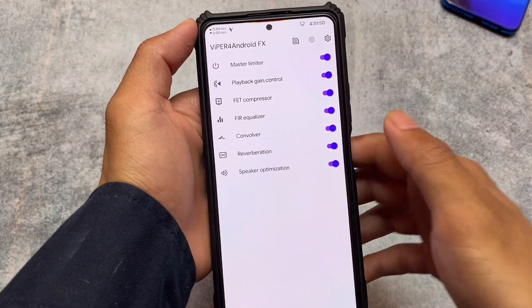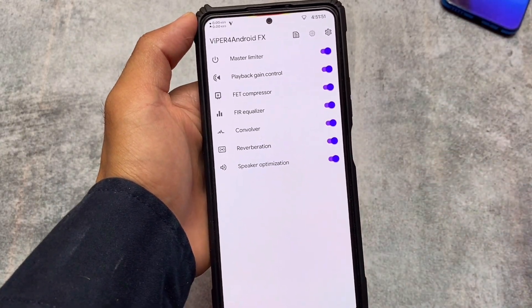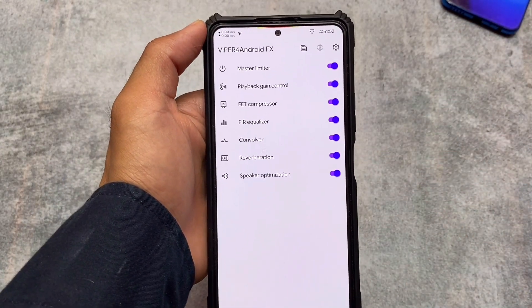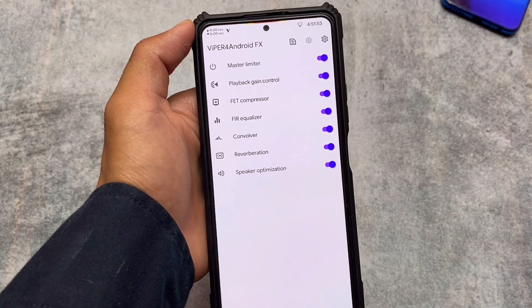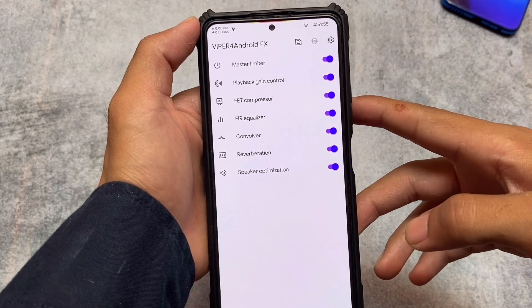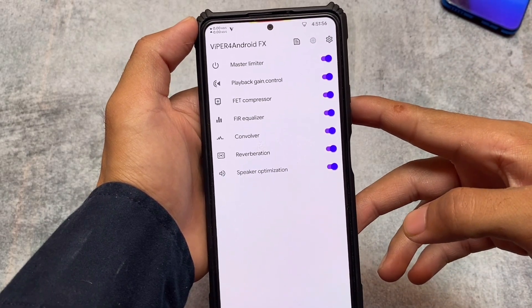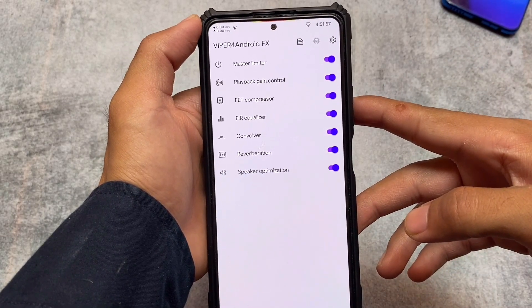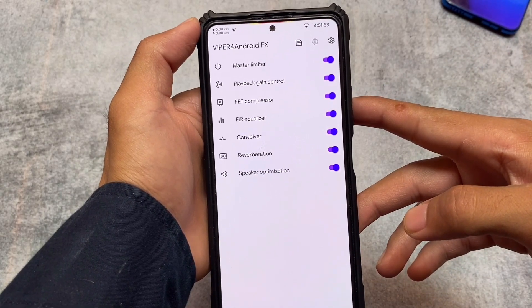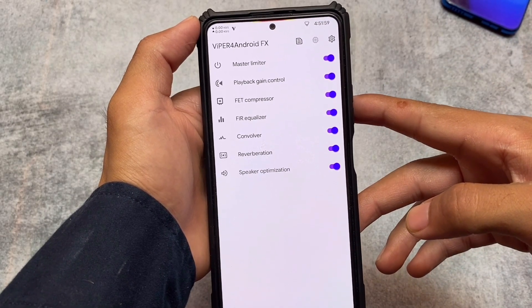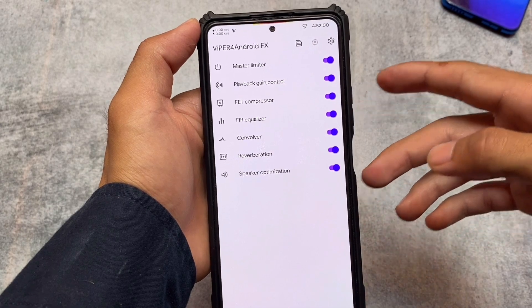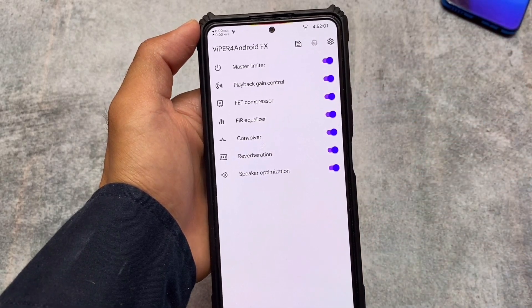Legacy mode, compatibility mode, and all the features which you have in ViPER4Android FX are already present here. No more changes, nothing else to talk about here.